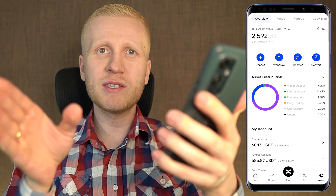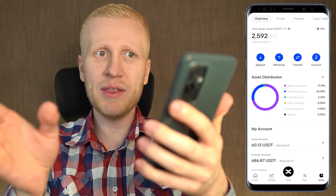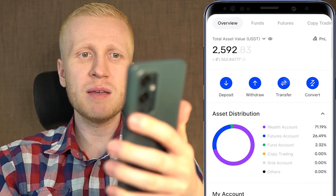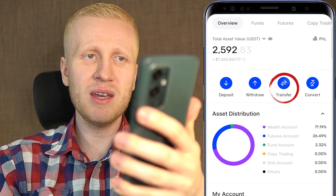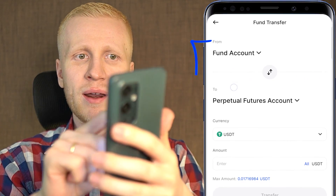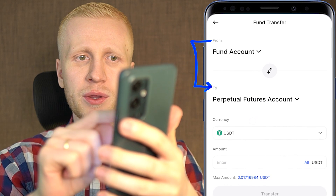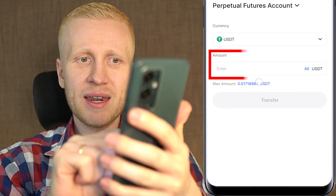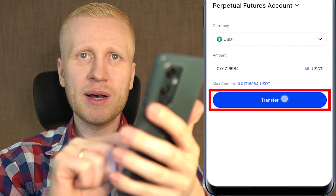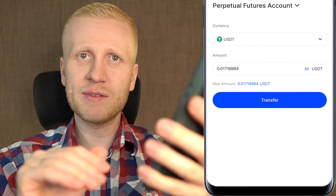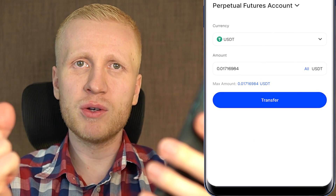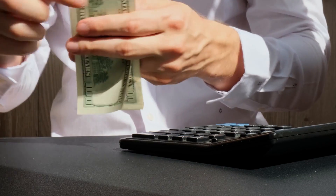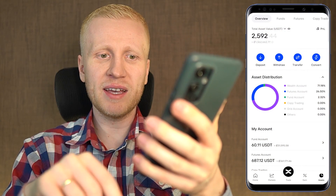When you want to transfer assets from one account to another, it's very easy and 100% free. You can simply click the transfer button, choose from where to where you want to transfer, which currency you want to use, and then enter the amount. When you click transfer, it executes immediately for 100% free.